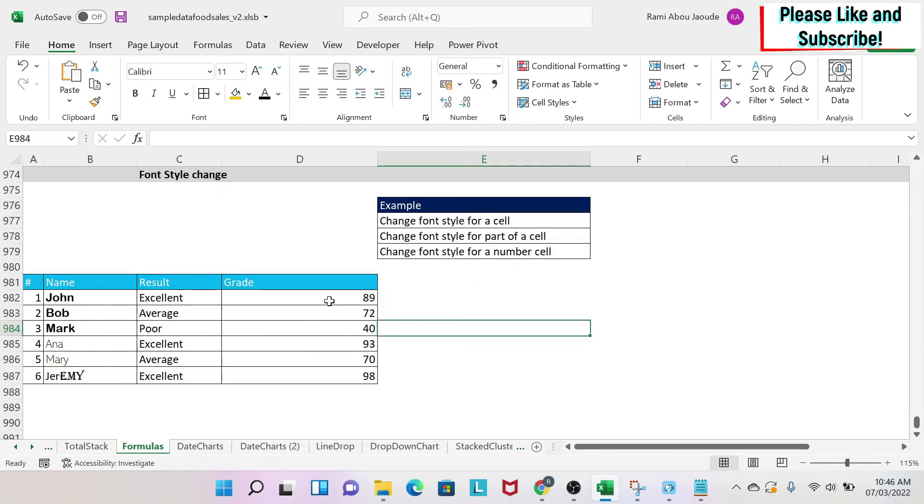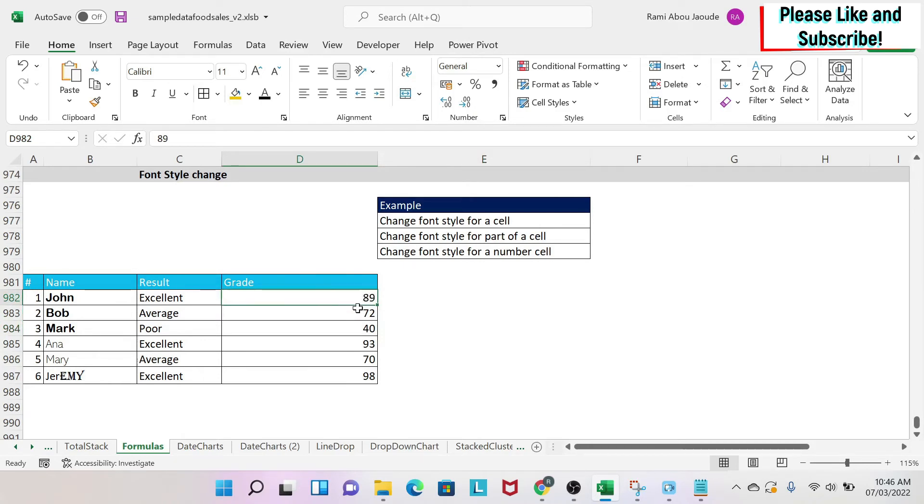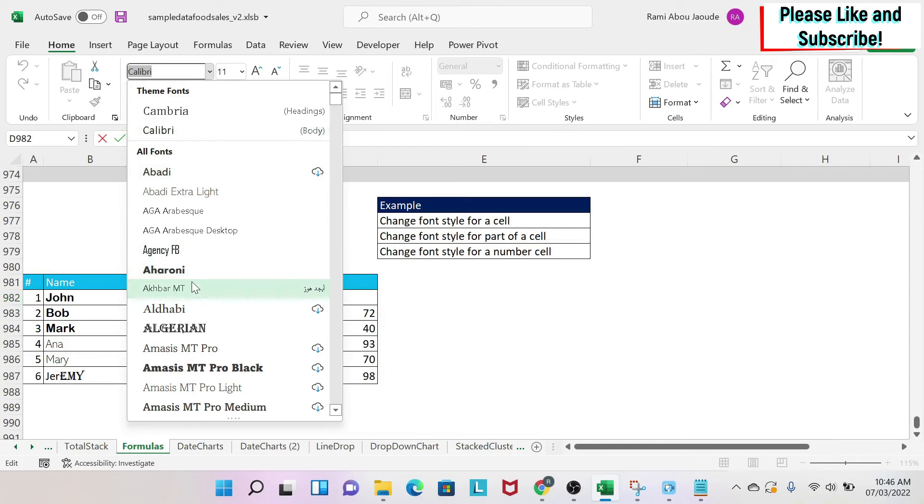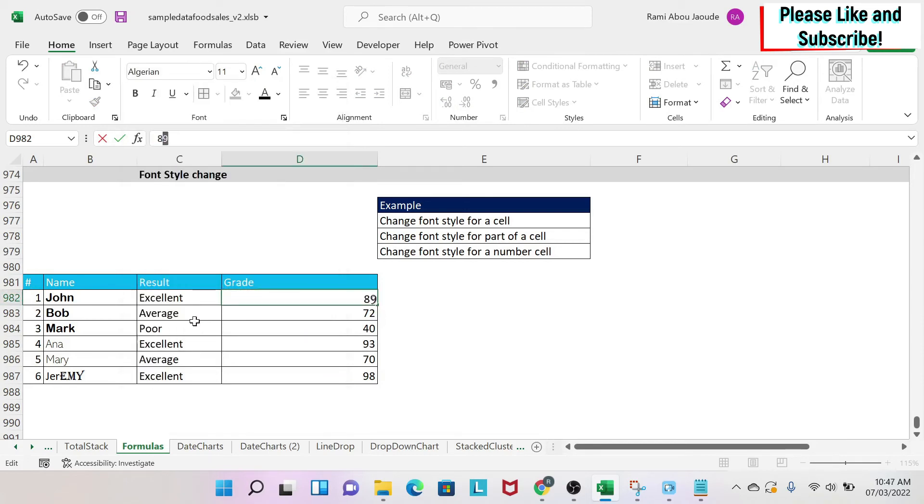Now, if you do this to a number, it can work for the full number. But if you want to change a partial number—for example, here I have 89 and only want to change the 9—if I go here and change my font style to Algerian, for example...